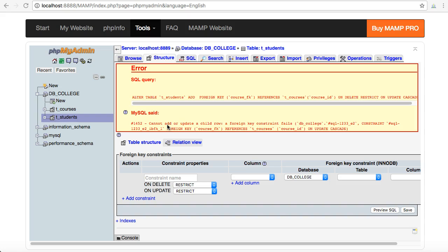For instance, you could have a number that's in your foreign key field in students that is a seven, and when MySQL tries to go back and look for course seven through the primary key field in courses, it can't find it. That record doesn't exist. And so MySQL comes back and says, I can't create this relationship and maintain referential integrity to the relationship.